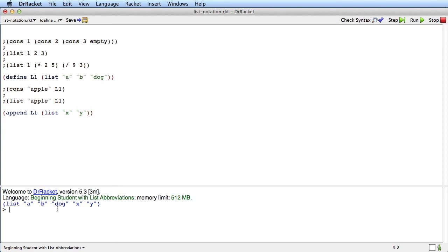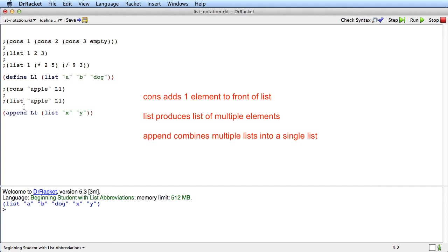Okay, so you really want to focus on the difference between cons, list, and append. Cons adds one item to a list, list makes a list of multiple items, and append combines lists together.